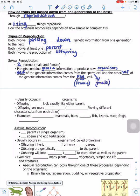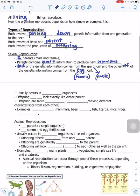Sexual reproduction usually occurs in complex organisms. The offspring do not look exactly like either parent — they look like a combination, or more similar to one than the other, because they get half their genetic information from mom and half from dad.